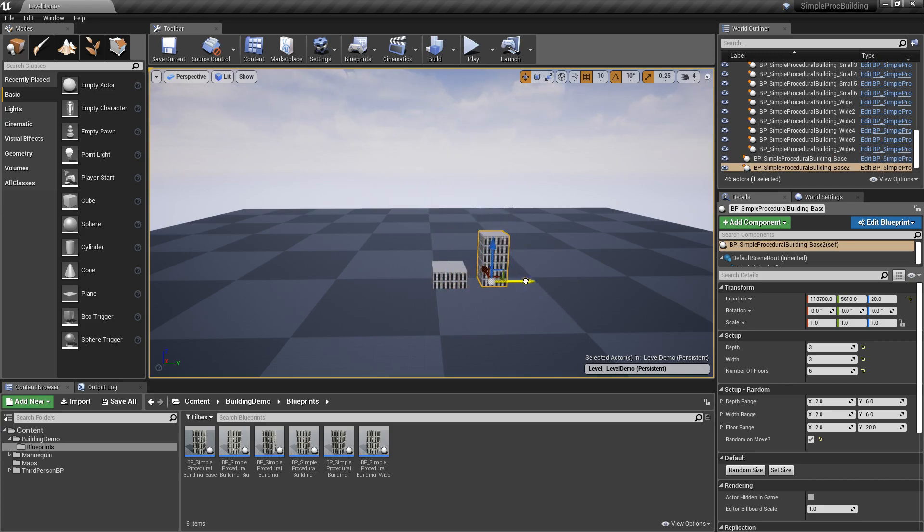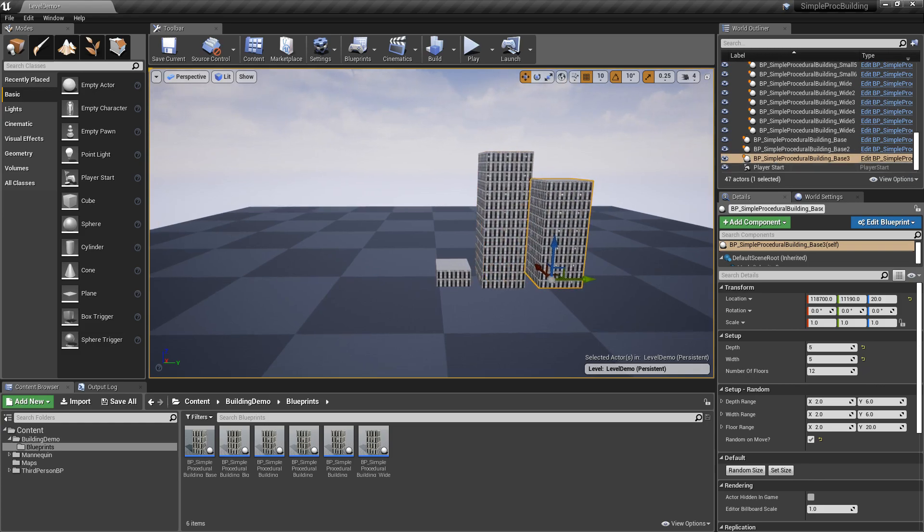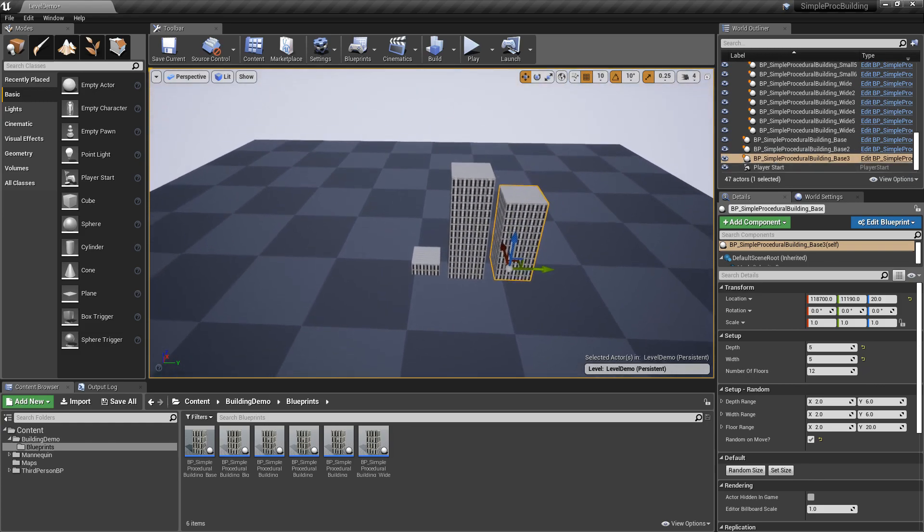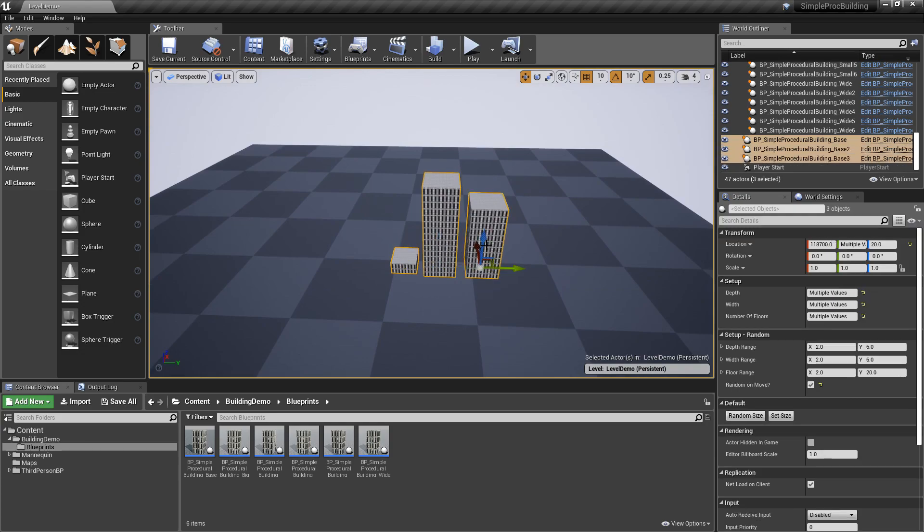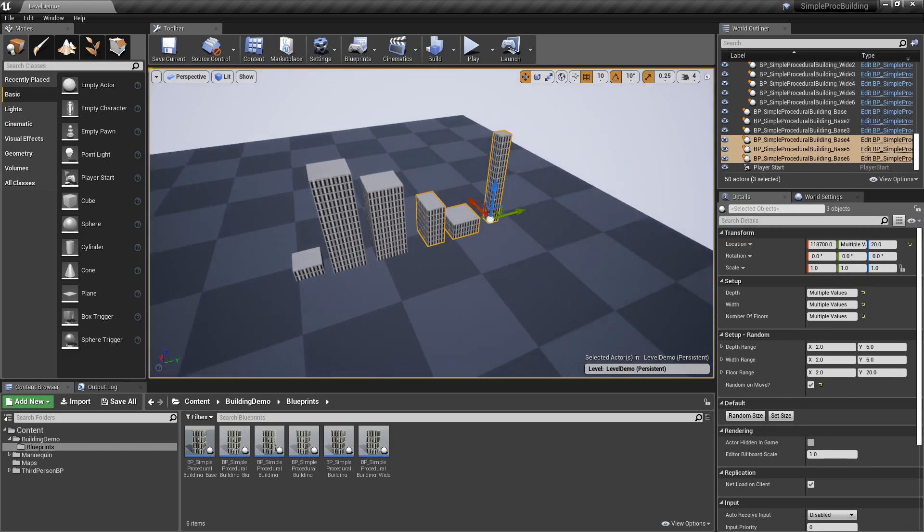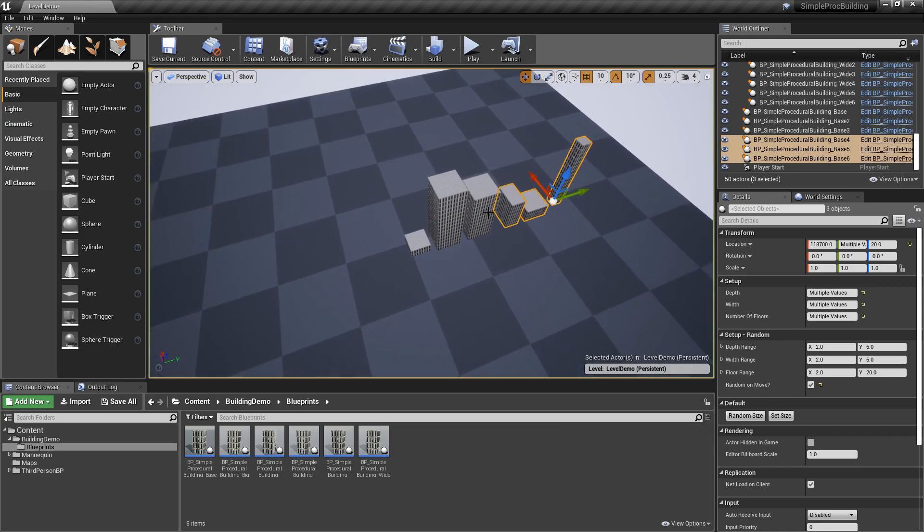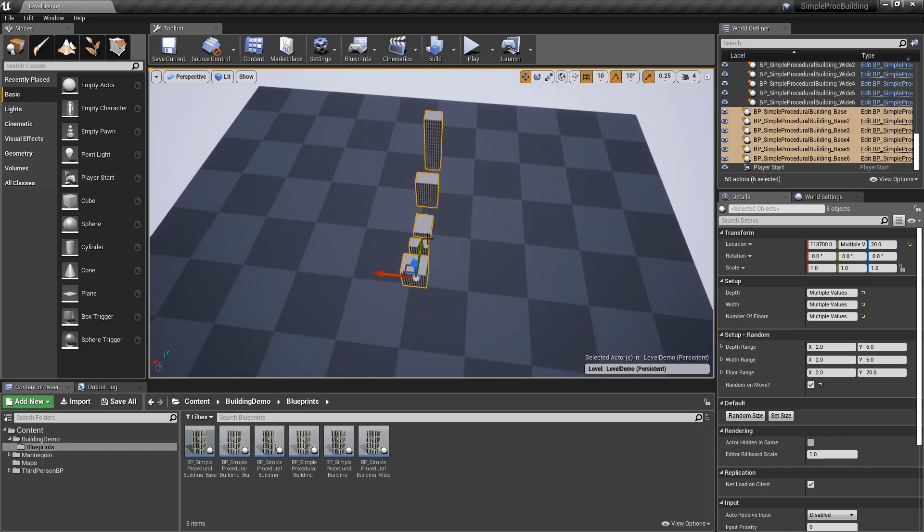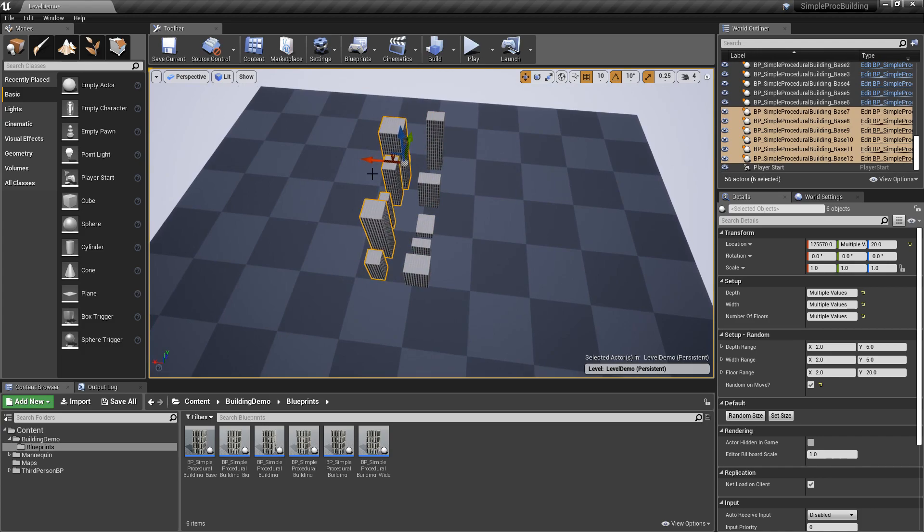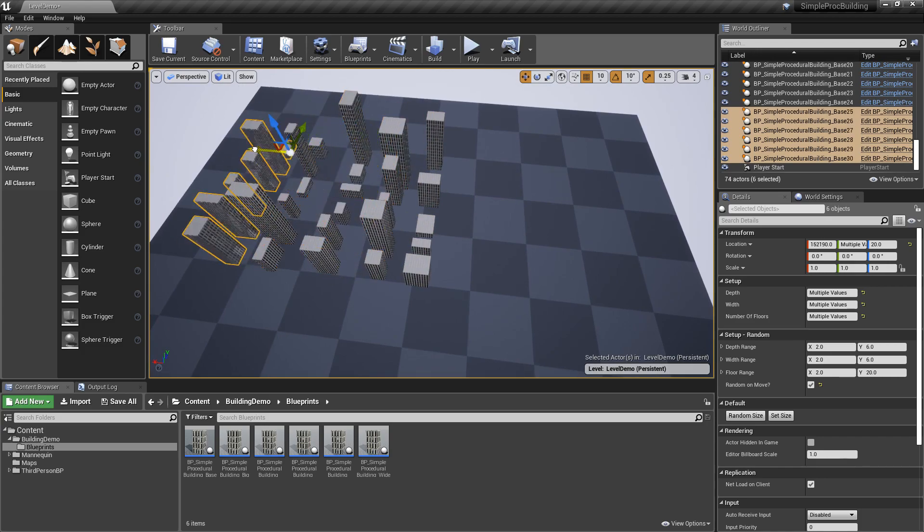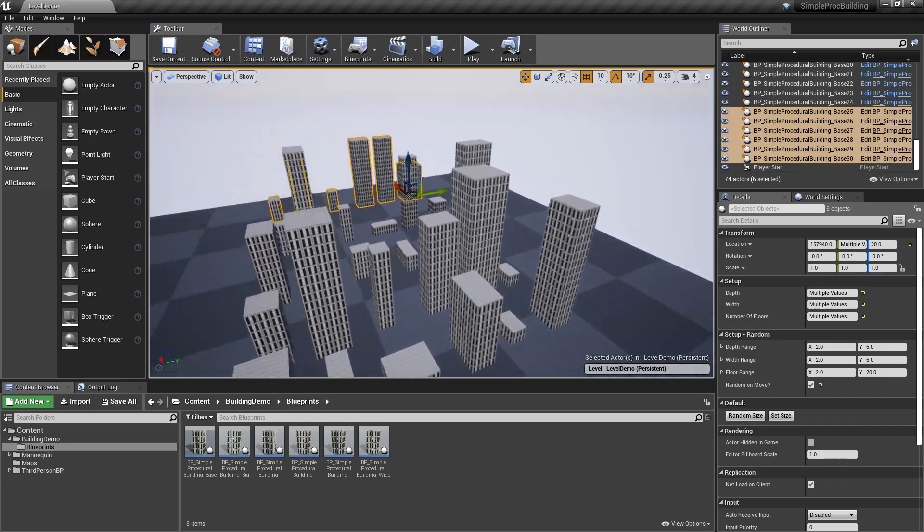Then you can select them all and you can copy them. You can see that as I'm moving them they are changing sizes. Then I'm going to duplicate them and duplicate them and duplicate them. You get the point. You get random buildings at random sizes based on your parameters.